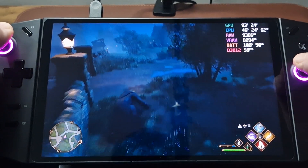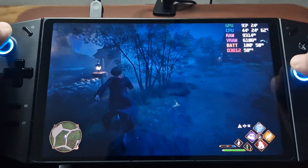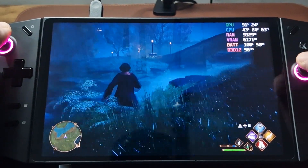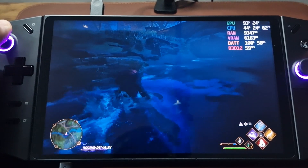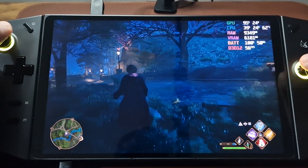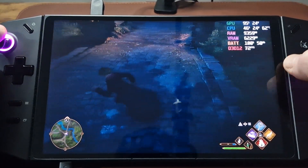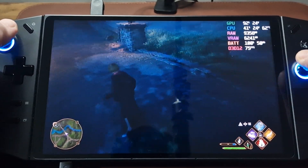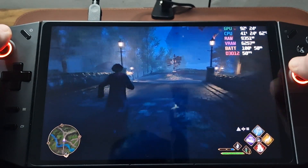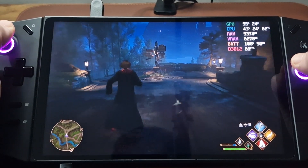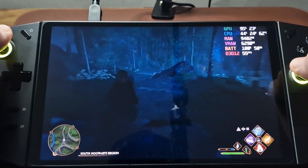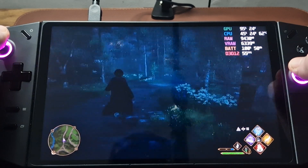So despite this being 800p and the settings being quite low, I still think it looks really good on the screen. I do say this in all my videos, but there's a very blue tinge to my smartphone's camera. This game doesn't look blue at all — there's a nice depth of colour. It's still a problem I'm trying to solve. Hopefully at some point I'll have a really nice setup where you can really see the colours as they are on the screen.